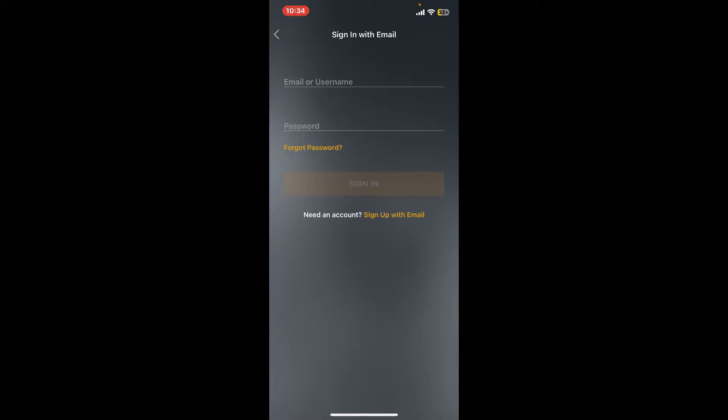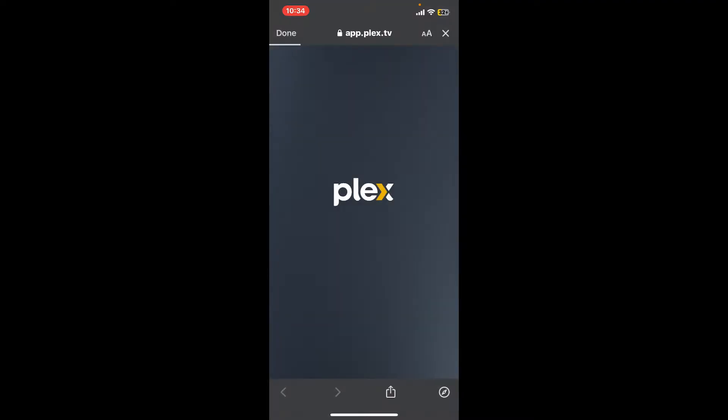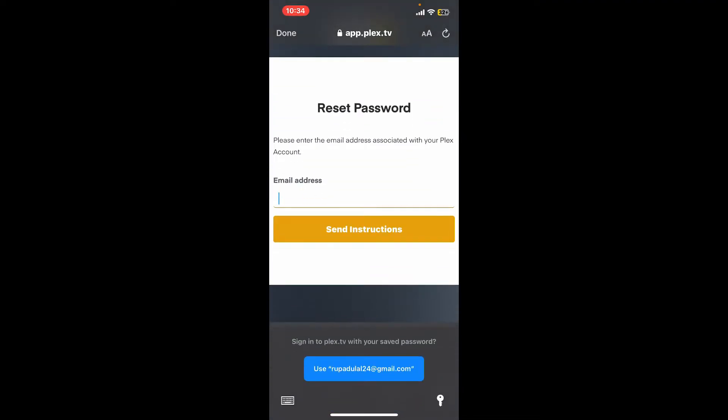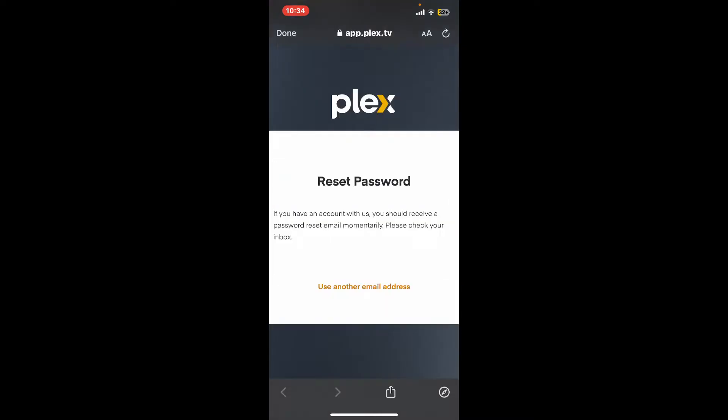It'll take you to app.plex.tv on your web browser. Go ahead and enter your registered email address in the email address tab. On the next page you'll receive a password reset link emailed to you on that particular email address.